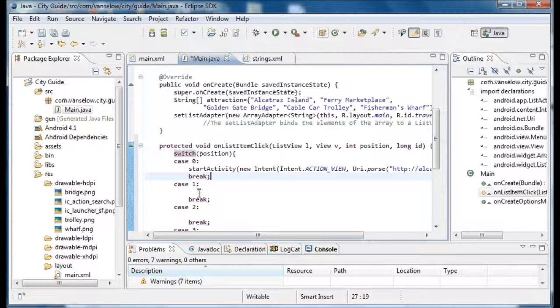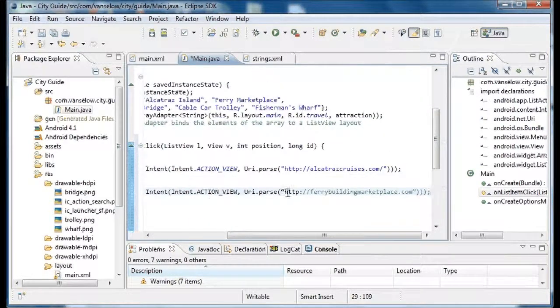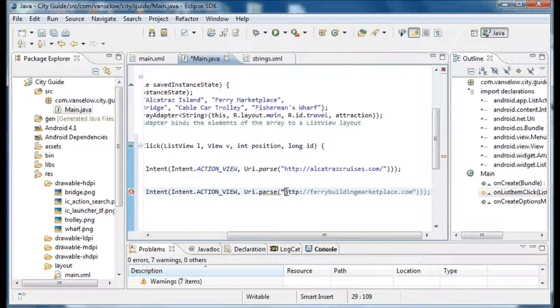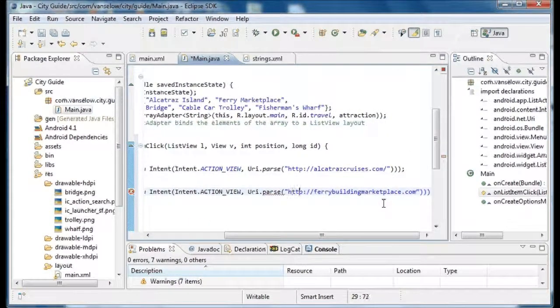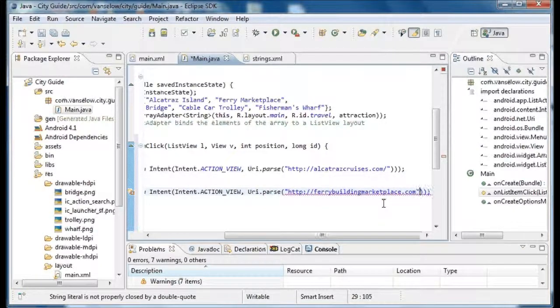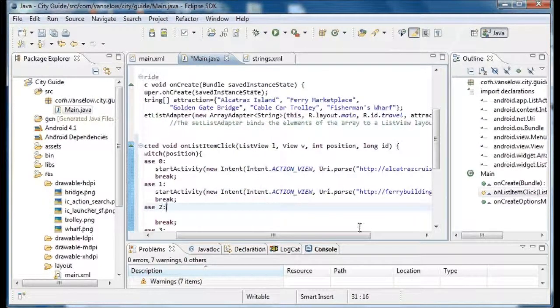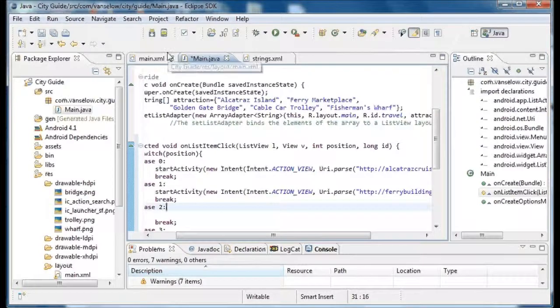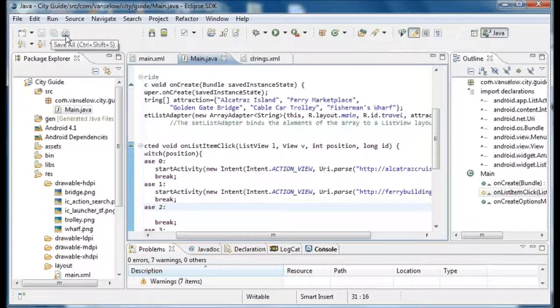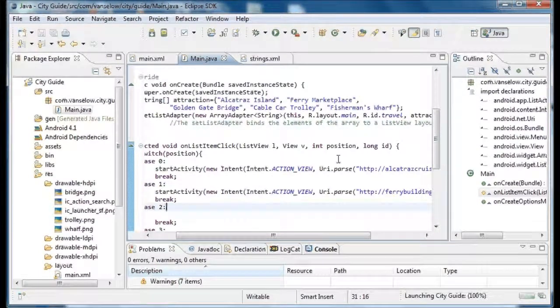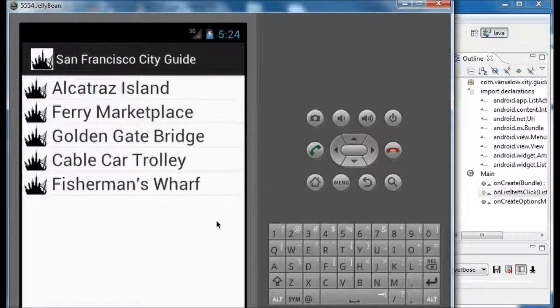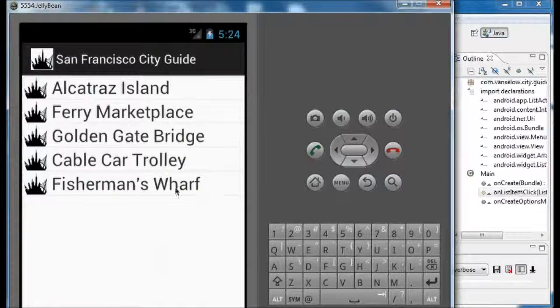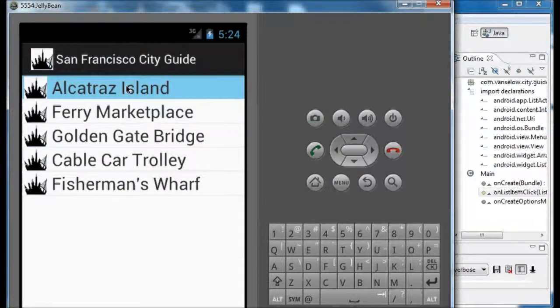So if the case is zero, we want to go to this website, alcatrazcruises.com. And if the case was one, if they clicked on the second item in the list, we want to go to this other website. And what's going to happen is Android is going to launch the default web browser to handle that situation. And you can see how Alcatraz and Ferry Marketplace line up there.